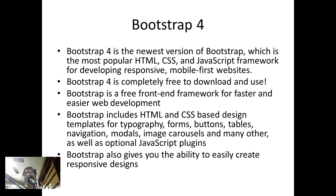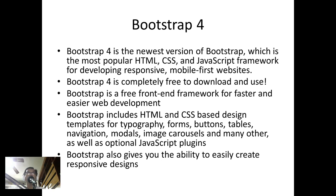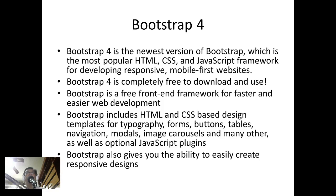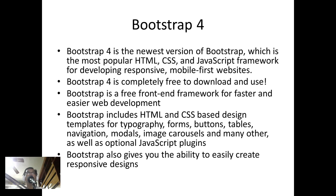Bootstrap 4 is completely free to download and use. Bootstrap is a free front-end framework for faster and easier web development. Bootstrap includes HTML and CSS-based design templates for typography, forms, buttons, tables, navigation, modals, image carousels, and many others.